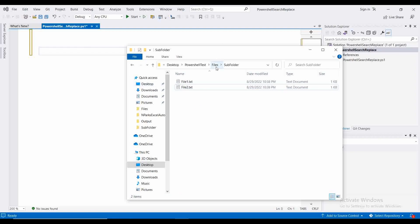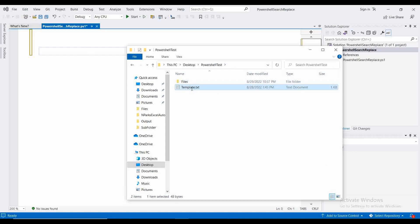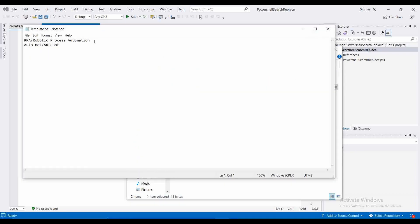For that, what I am doing is: in the main folder I am keeping a template file which specifies which values I need to replace. I need to replace 'RPA' with 'robotic process automation' and 'auto mode' with 'Autobot'. I have separated the old and new values with a slash. Whatever values you want to replace, you can keep them like this — the old method name, then a slash, then the new method name.